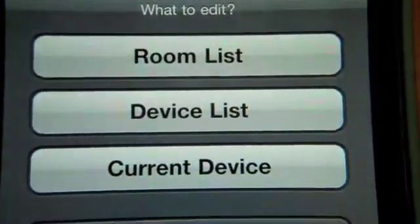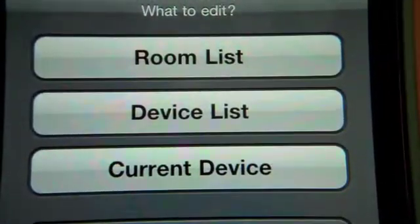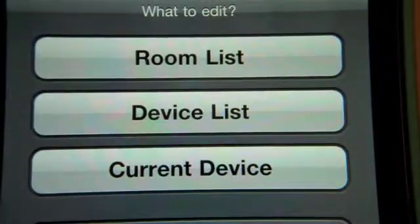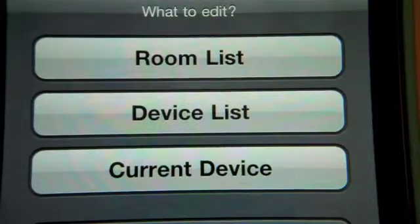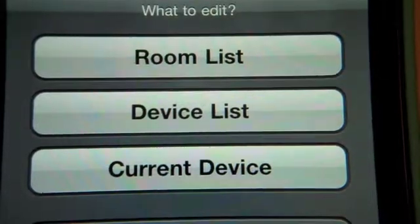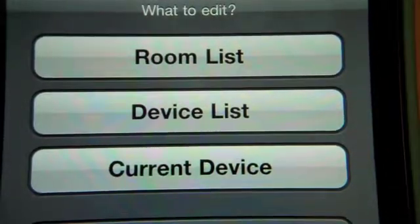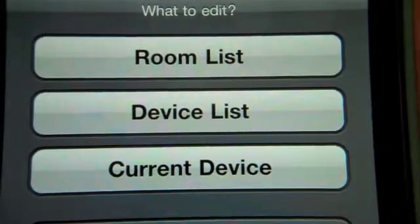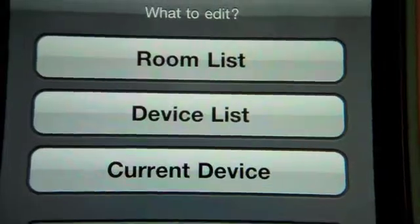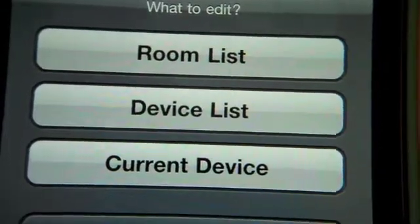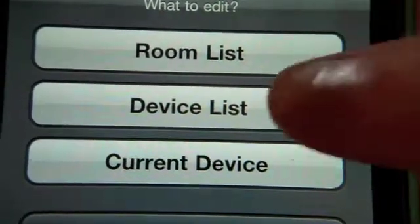You could edit the room list, such as adding a new room or editing the room that you're in, editing the device list, or editing the current device. So since we want to add a brand new device, let's go ahead and click device list.